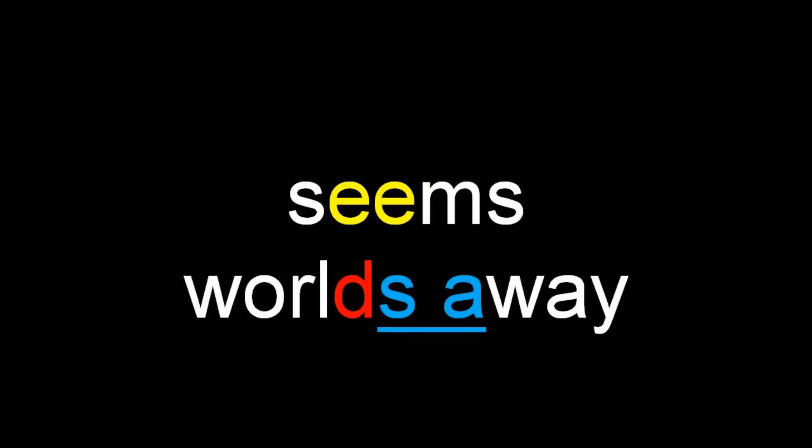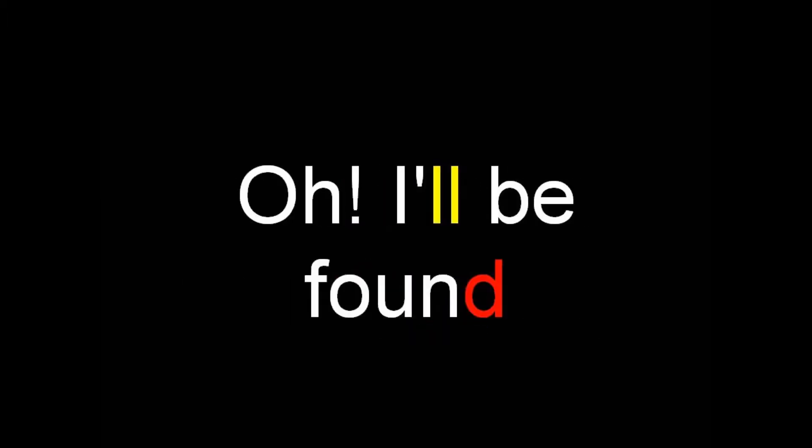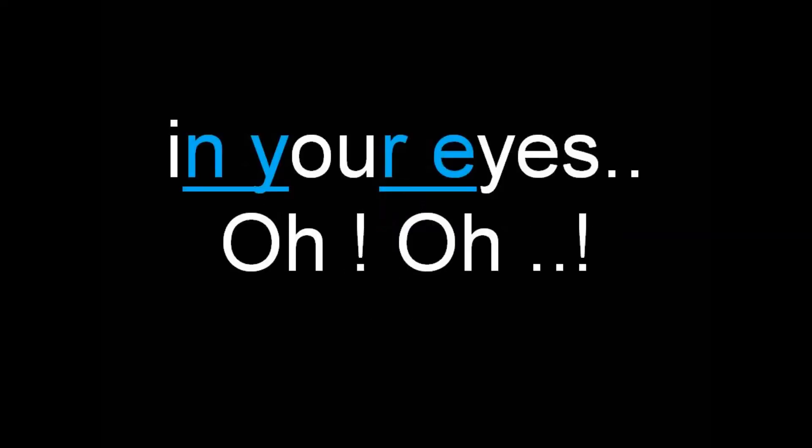And if I can't find my way, if salvation is worlds away, oh I'll be found when I'm lost in your eyes.